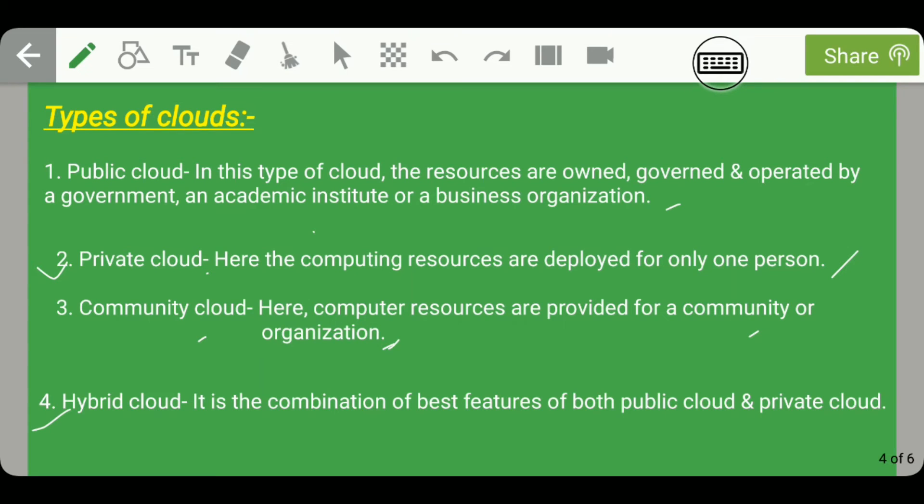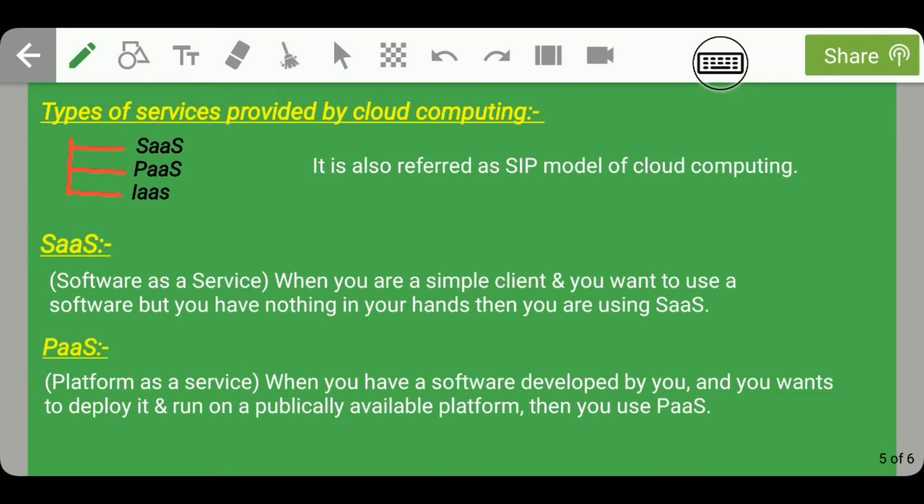The fourth type is hybrid cloud, which is the combination of the best features of both public cloud and private cloud.